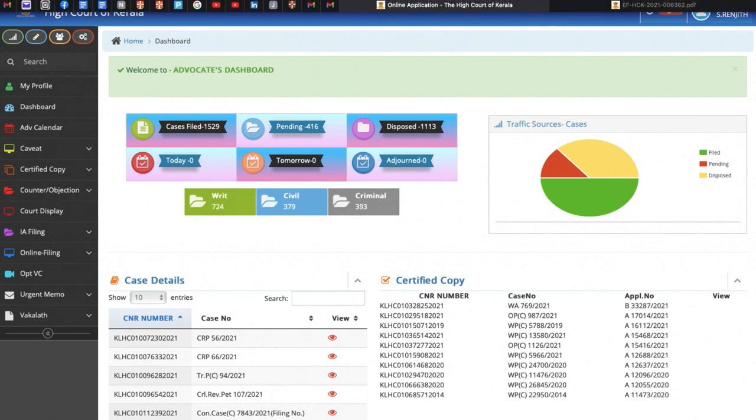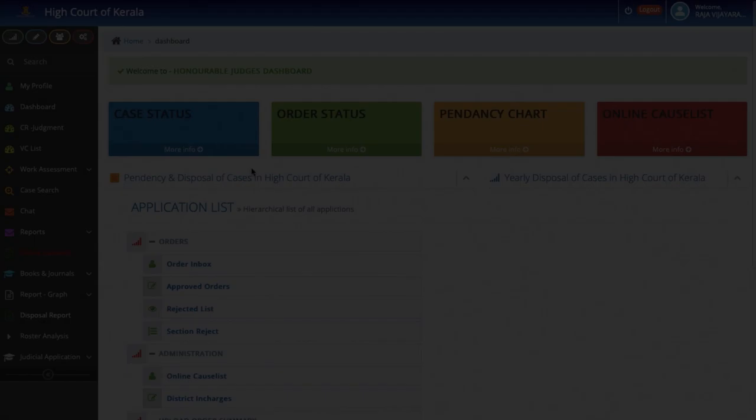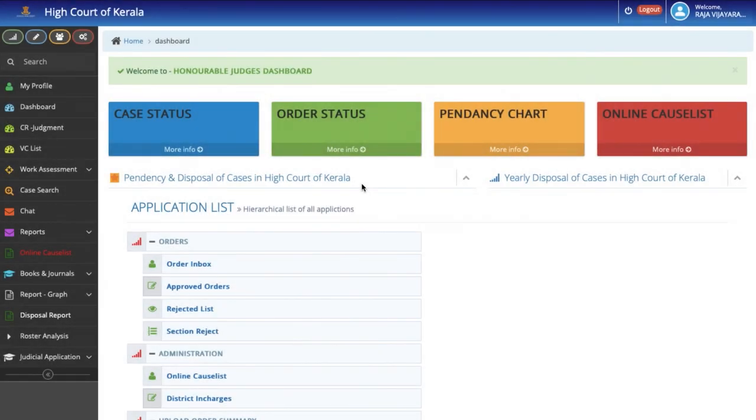We have created similar Dashboards for the Government pleader, the Private Secretary of Judges and also the Officers of the Registry. Now we come to the Judge's Dashboard.